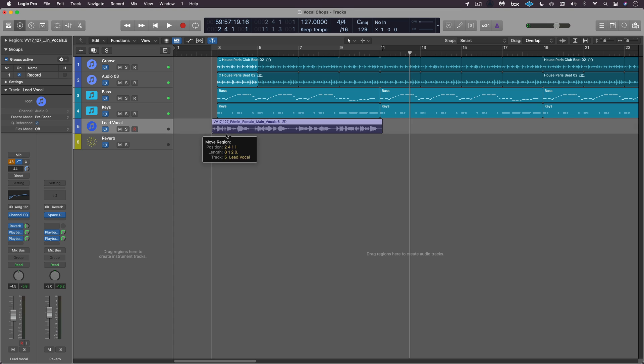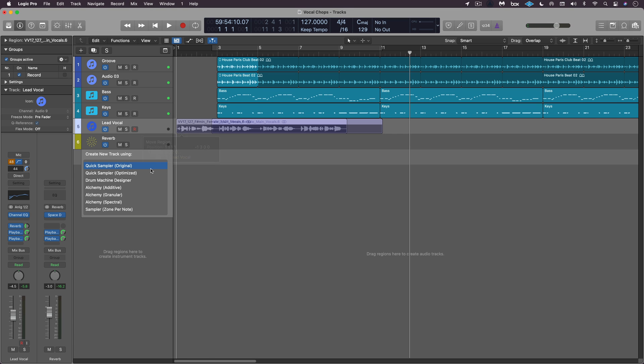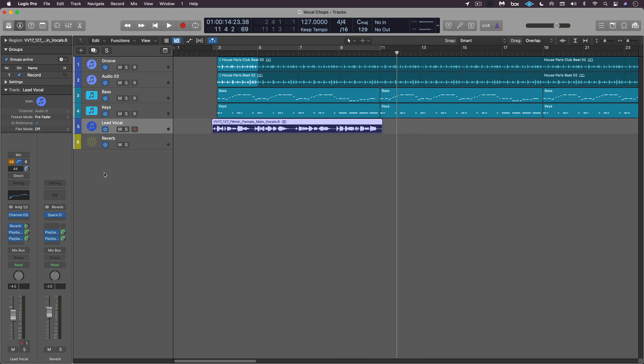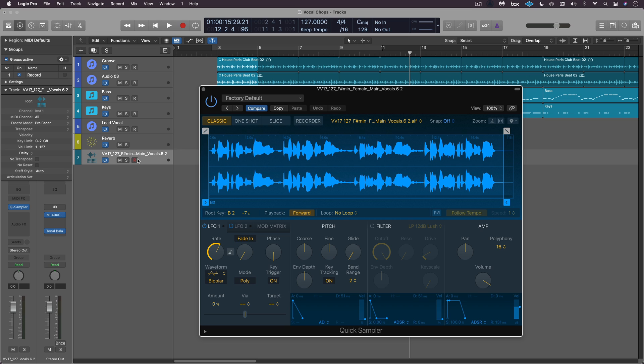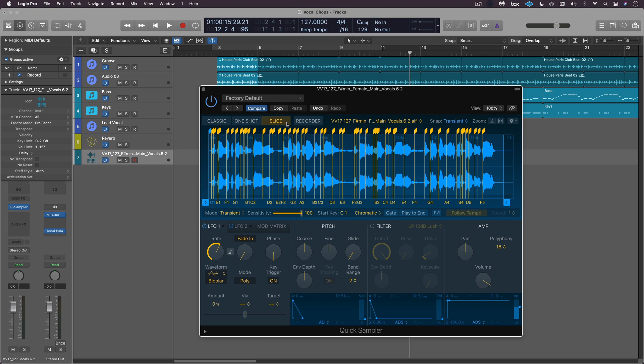I'm going to start by taking this region and dragging it underneath an empty space here and I'm going to go to quick sampler optimized. So it's going to immediately calculate and create a quick sampler instrument. I'm going to set the snap here to transient and note and I'm going to go to slice mode.